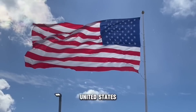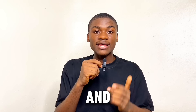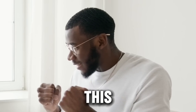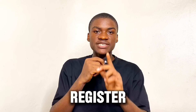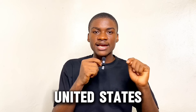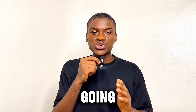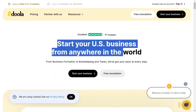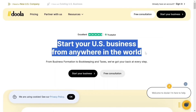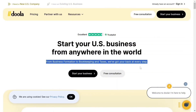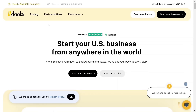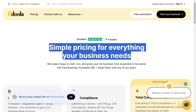In this video, I'm going to guide you step by step on how to register your company in the United States and gain all these benefits. To register your company, click the first link in the description of this video — it's going to redirect you to this website. It says: 'Start your US business from anywhere in the world — from business formation to bookkeeping and taxes, we've got your back at every step.'